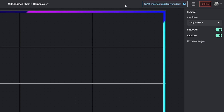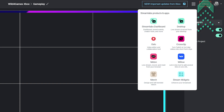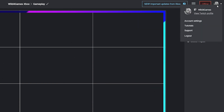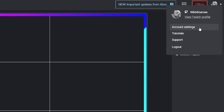On the right hand side we have a few different things that are informational based. You have different updates from us here at Streamlabs plus all the different products and apps we provide to our awesome streamers. To the right of that is the off and online indicator letting you know if you're currently broadcasting or not. To the right of that is your icon and access to your profile, which gives you access to your account settings, tutorials if you need more help, you can reach out for support, or log out of Streamlabs console.